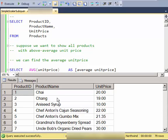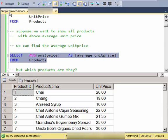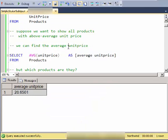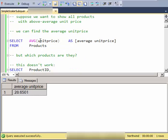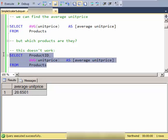Special in that they're above the average of the group. Now we can find the average by selecting average unit price, but that just gives us the value. We don't really know which products they are.